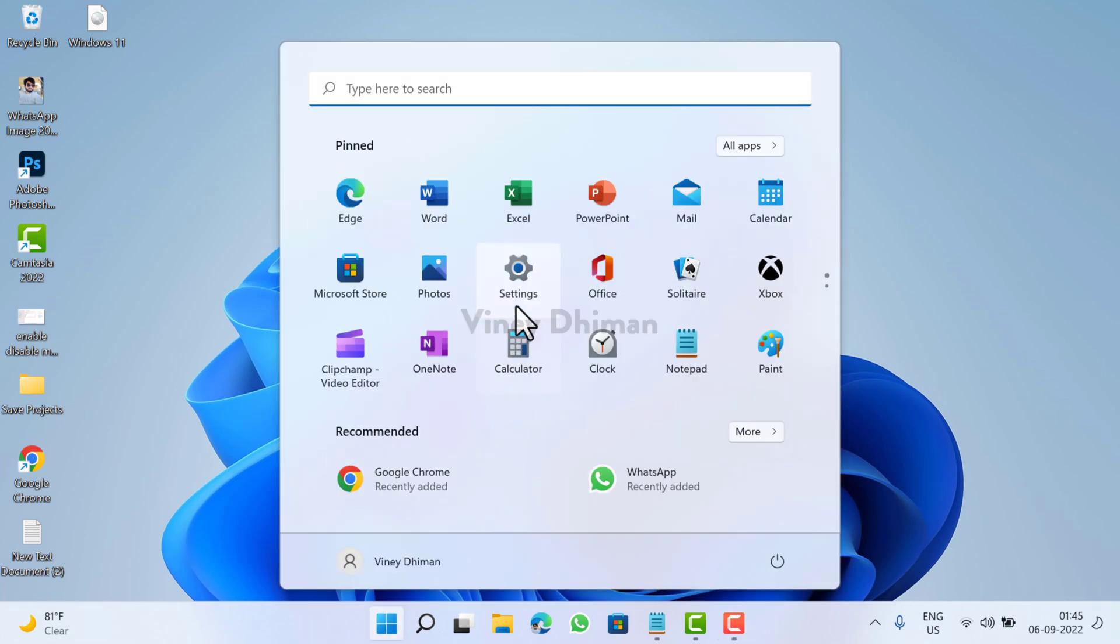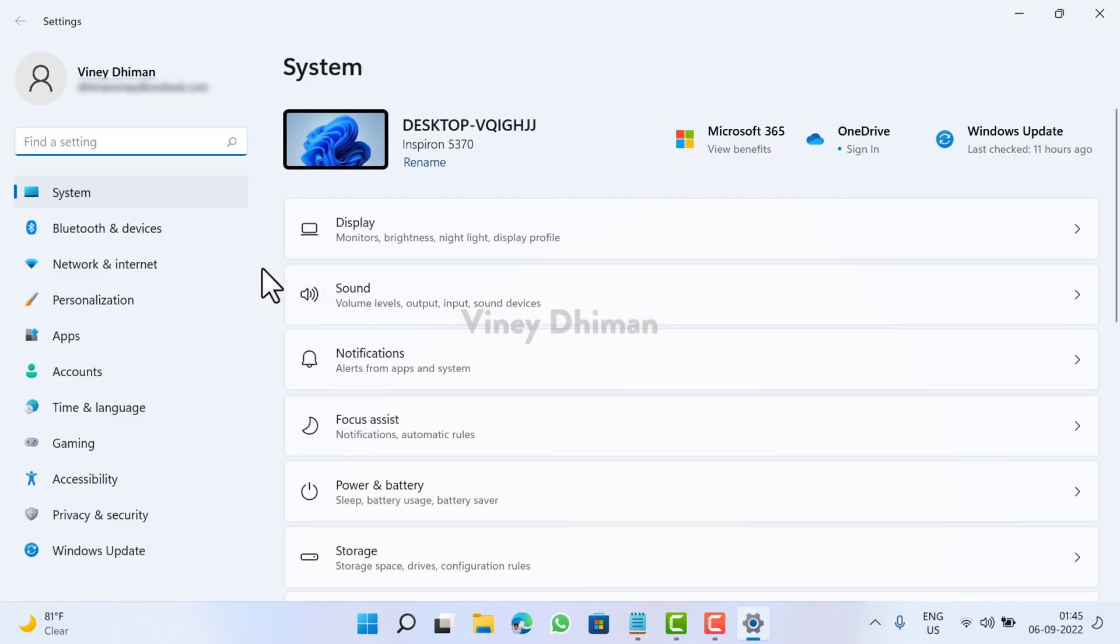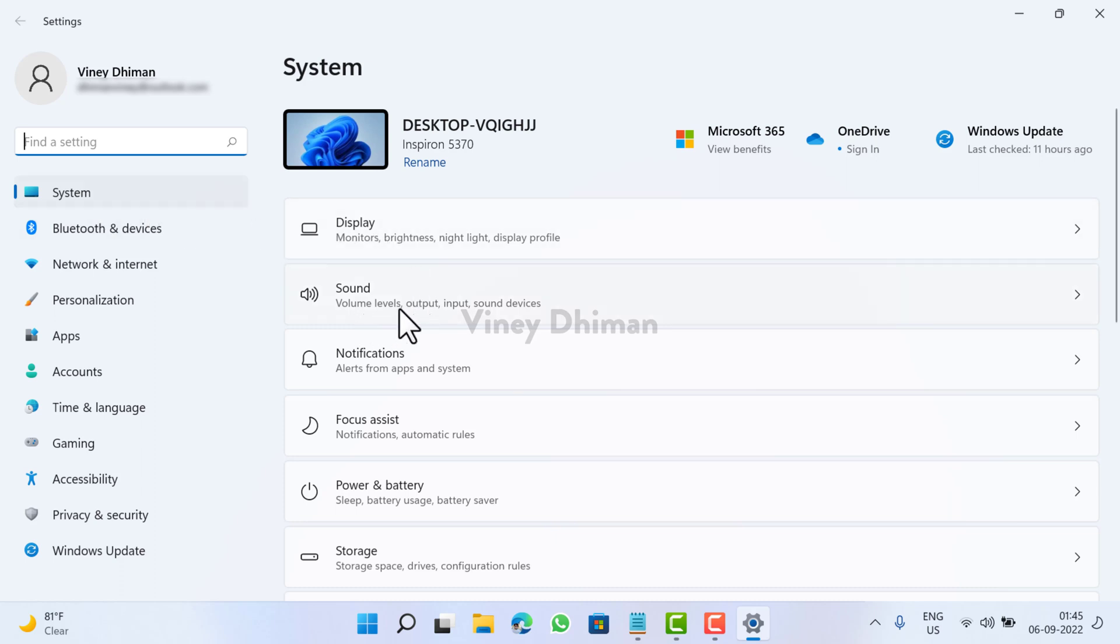Then you need to select Settings from the start menu. Now here you need to select the System tab on the left, and then on the right side you need to select Sound.